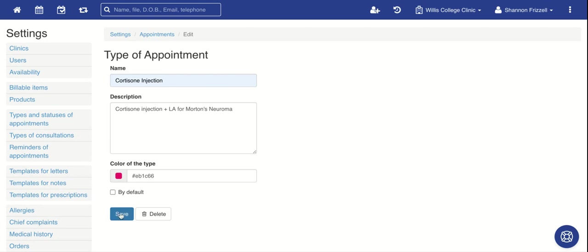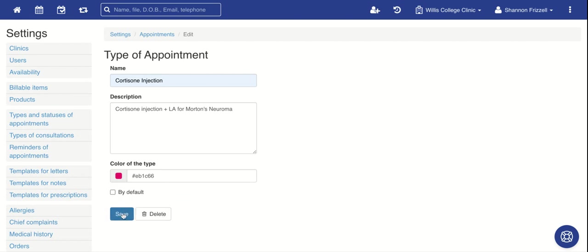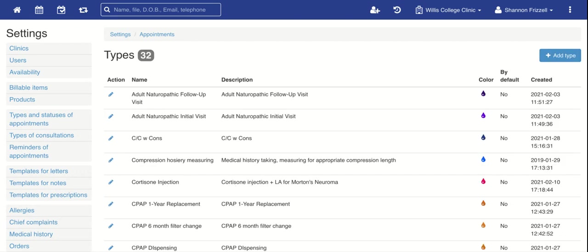And then you can choose the color. So for all injections, for instance, you could choose a color code and then keep all of your injections the same color. So that's easy to see for your appointments.